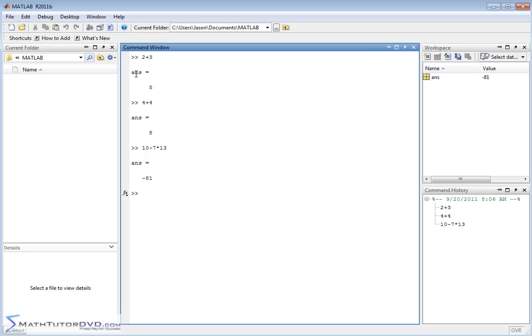So first of all, the last answer was 5, because that was our first calculation. And then the last answer was updated to be 8, and then the last answer was updated to be negative 81. It constantly gets updated, depending on what we type in. That's why the value of ans kept changing over here.